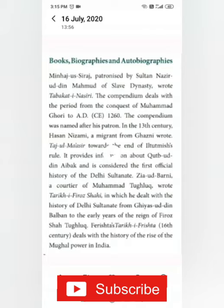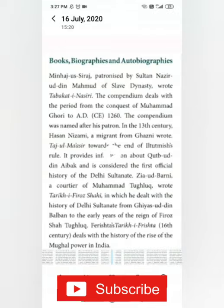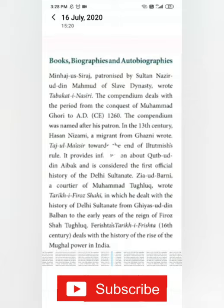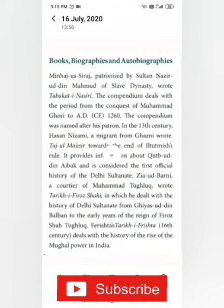In the 3rd century, Hasan Nizami, a migrant from Ghazni, wrote Taj-ul-Maasir towards the end of Iltutmish's rule. It provides information about Qutubuddin Aibak and is considered the first official history of the Delhi Sultanate.